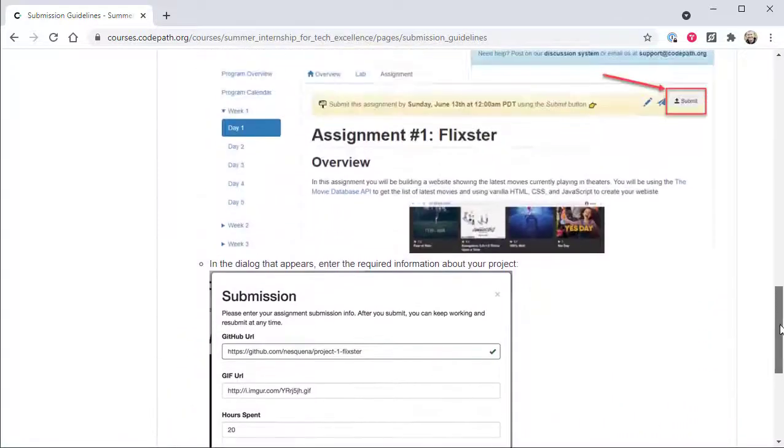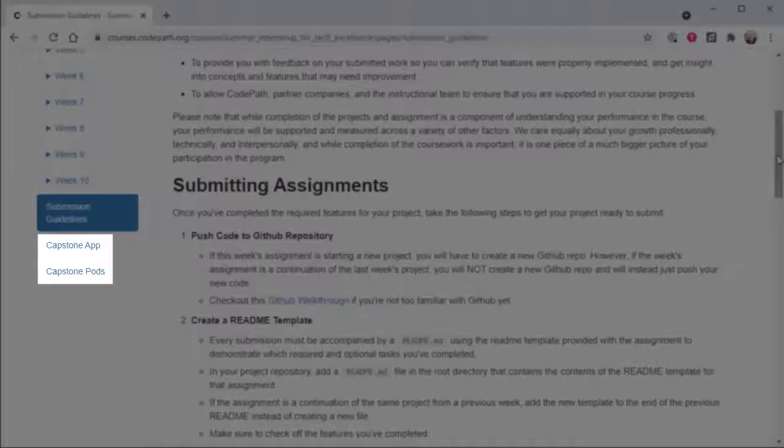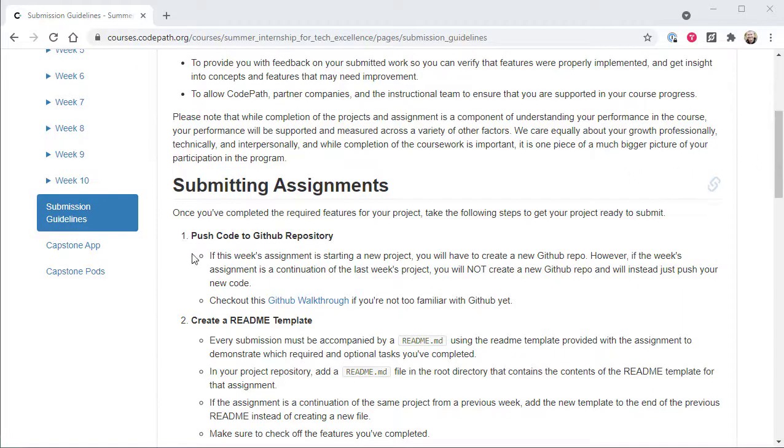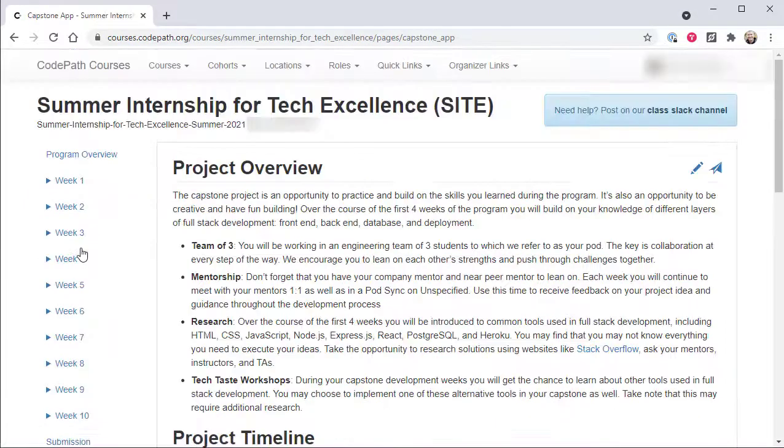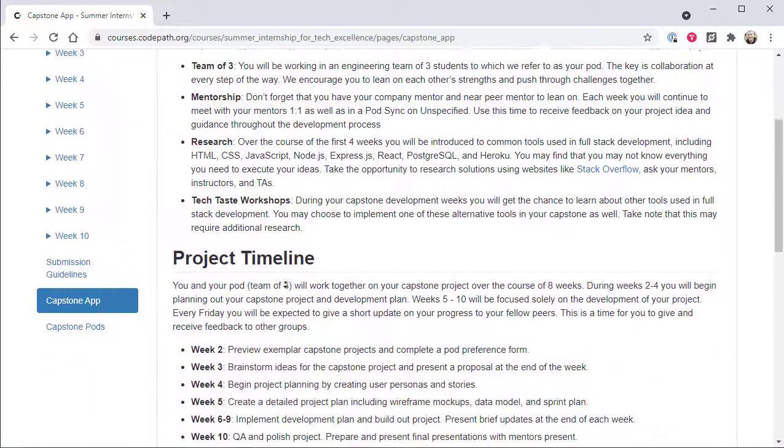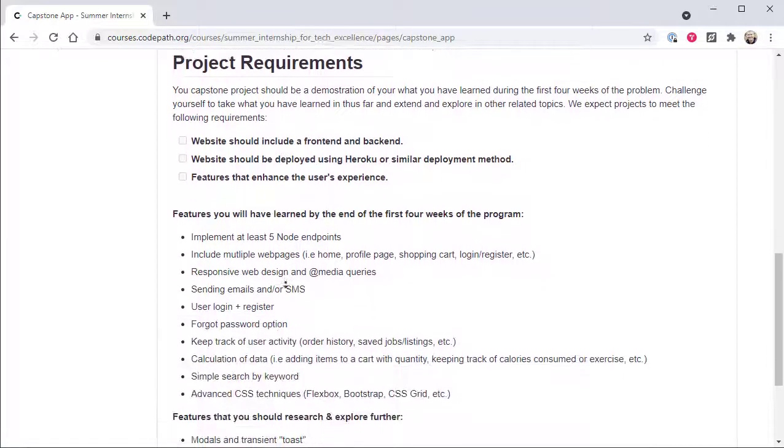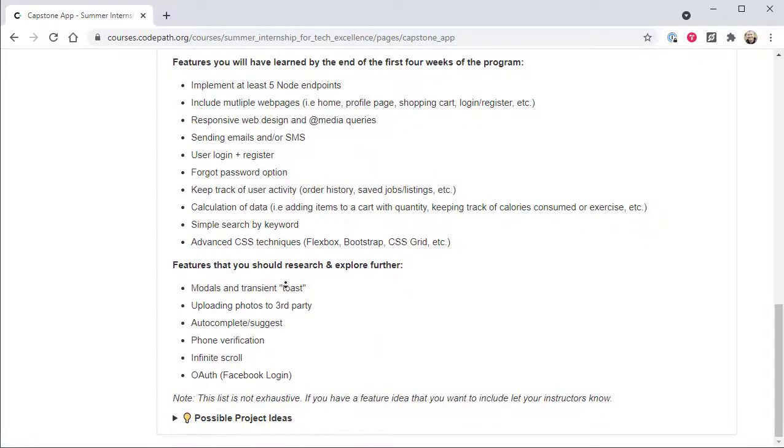The last two side links in the nav bar contain important information about the capstone project that follows the first four weeks of program instruction. The capstone app page provides an overview of the entire capstone project, a breakdown of the timeline beginning with the initial planning that starts in the second week of the program, and a detailed list of required and stretch features that program participants will be incorporating into their capstone project. Although not required, it's helpful for program participants to familiarize themselves with the contents of this page before or at the start of the first week of the program. Doing so will provide helpful context for participants about what they'll be building later in the program as they work their way through the core curriculum beginning in week one.